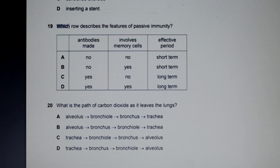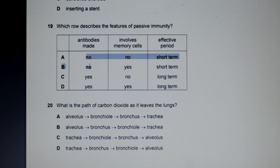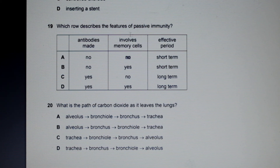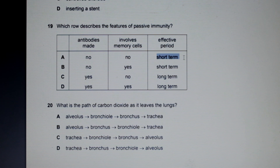Question 19 asks which row describes the features of passive immunity. Remember, passive immunity involves antibodies not made by yourself — they are received from another organism. Looking at the options, passive immunity does not involve memory cells, because the antibodies are received externally. And in terms of effective period, passive immunity is always short-term since there are no memory cells.